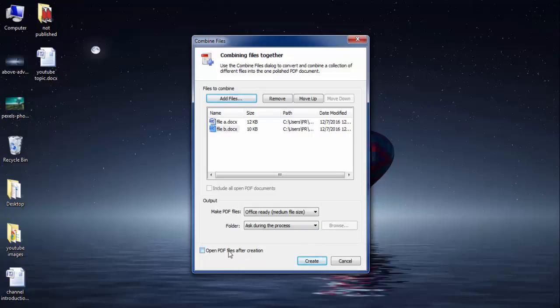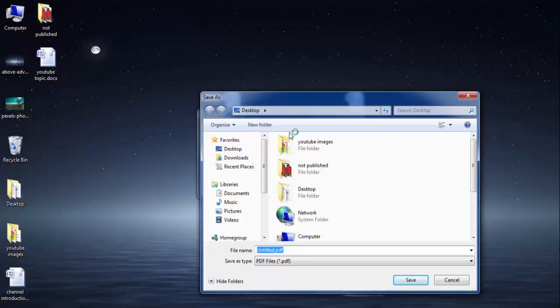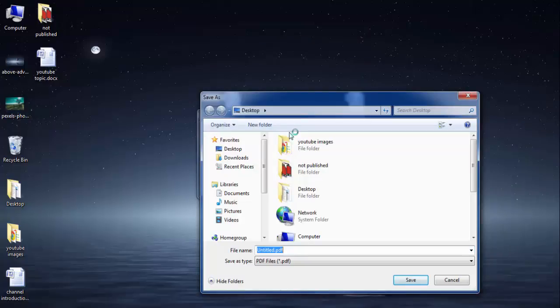Once you have selected your doc files, then just click on the create button. Now this software will merge this doc file and will ask you for a file name to save.